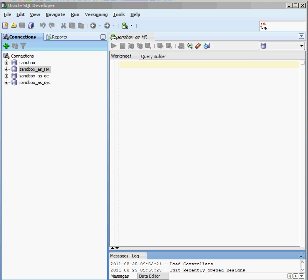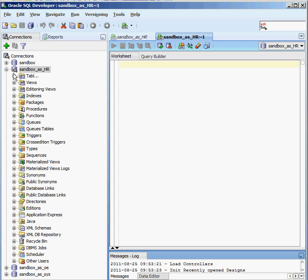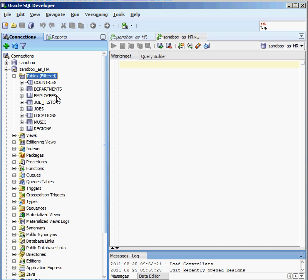I have a couple of connections here in my SQL Developer window — one connecting to my sandbox database as the HR user, and another connecting as the OE user. I'm going to connect now as the HR user, and if I go under Tables, I can see all the different tables that I own.